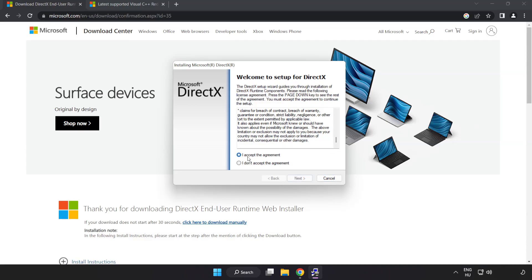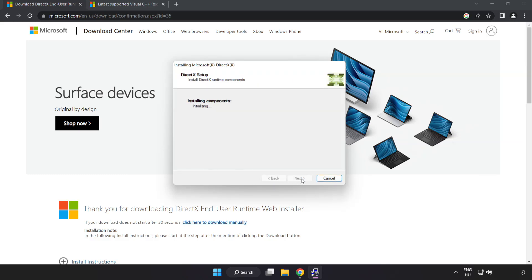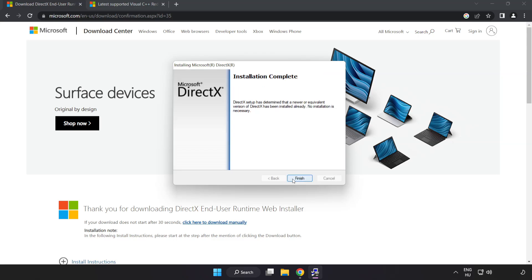Click I accept the agreement and click next. Uncheck install the Bing bar and click next. Installation complete.